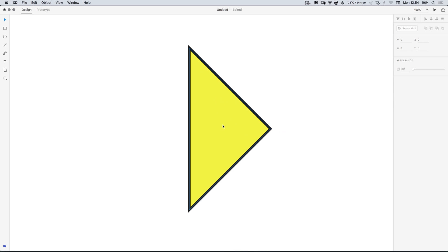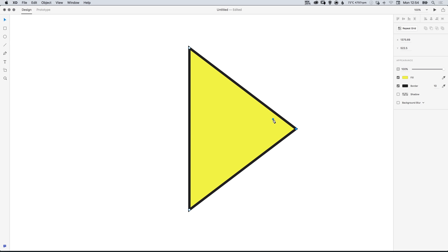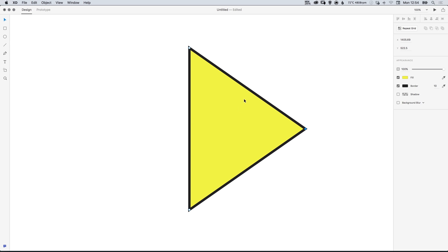Again we can double click the triangle to go inside, select this right anchor point so the tip of our triangle and then either using the arrow keys or by holding shift and using the arrow keys we can nudge this to the right and it will create more of a balanced triangle.